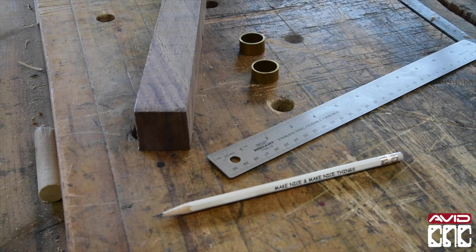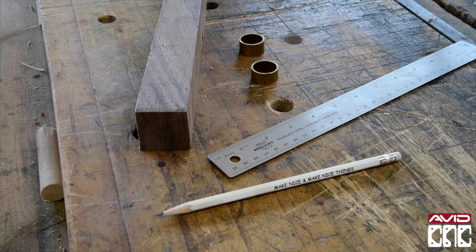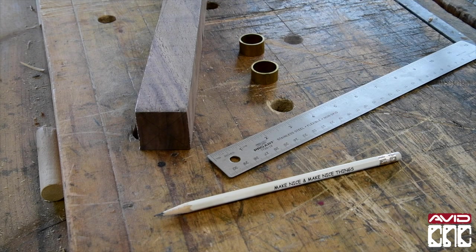Alright, let's prep our material. It's helpful to mark the center of one end of the material to line up the tailstock live center later on.